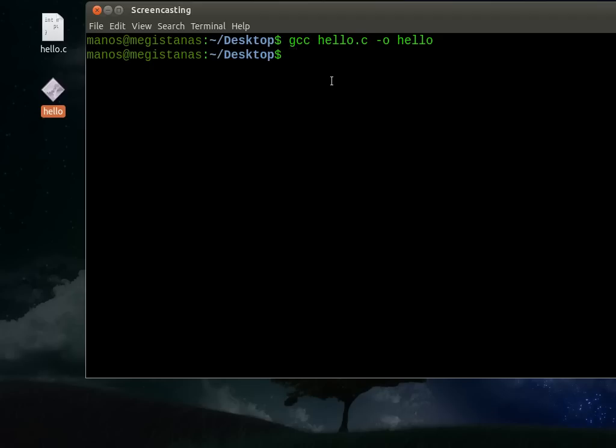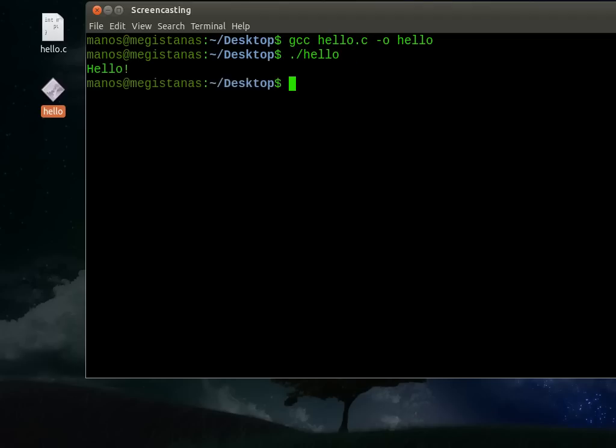In order to run now the compiled file, we just type dot slash, and then the name of the compiled file, which is hello. I press enter, and there you go. We got exactly what we expected.